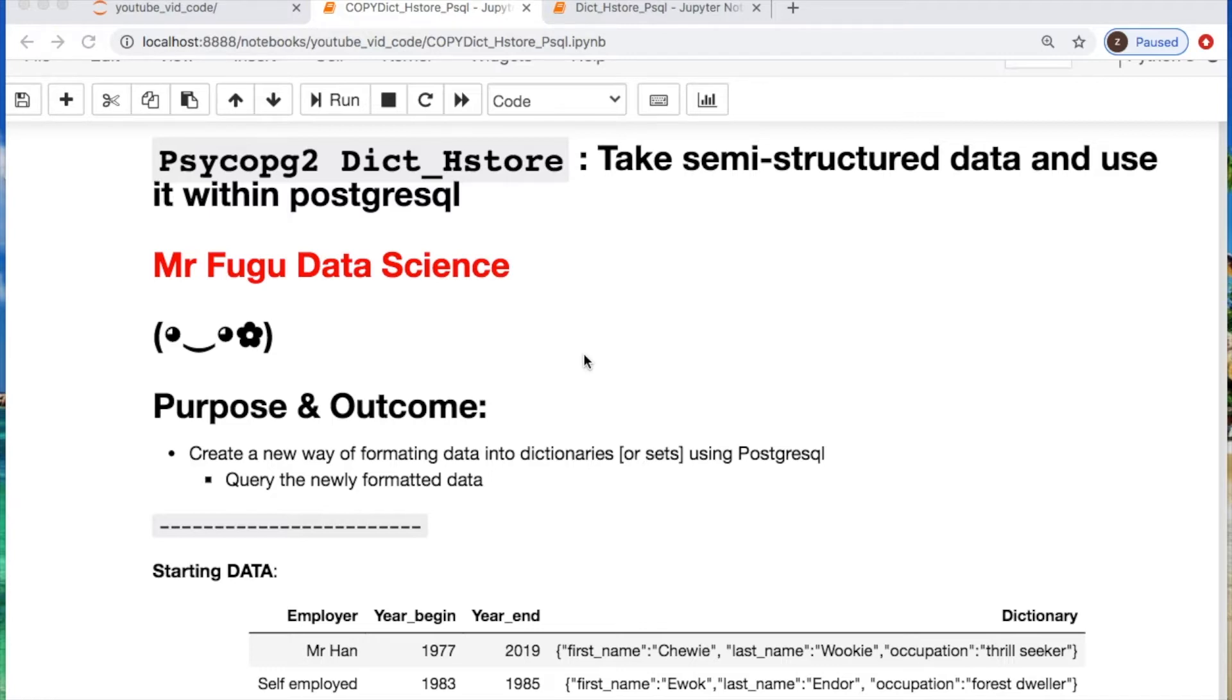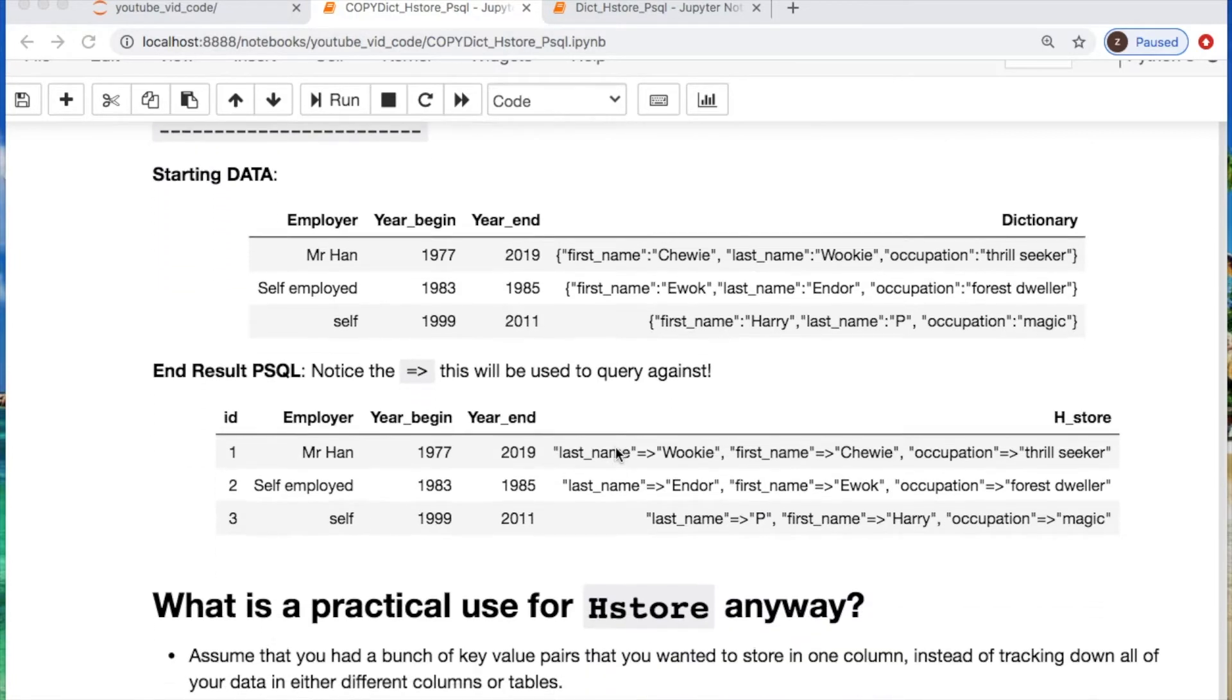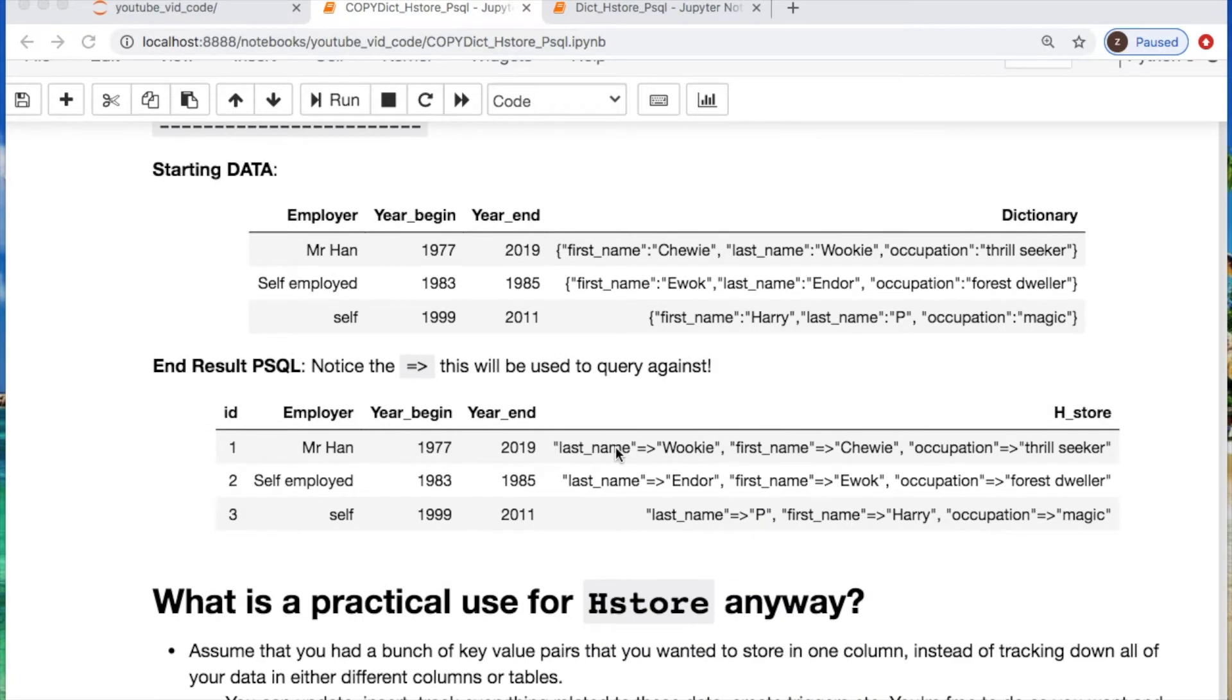We will use what is called hstore. It will allow us to take semi-structured data or unstructured data and use it within Postgres. Before I get started, I would like to say thank you to the recent subscribers and viewers. I greatly appreciate it.